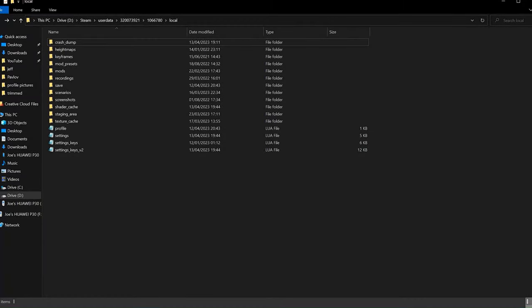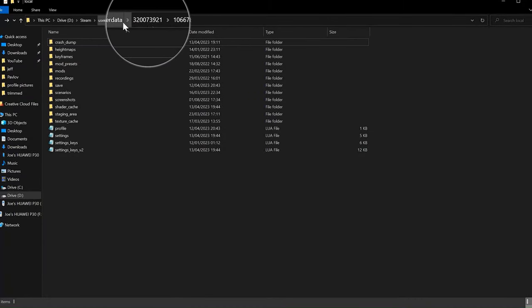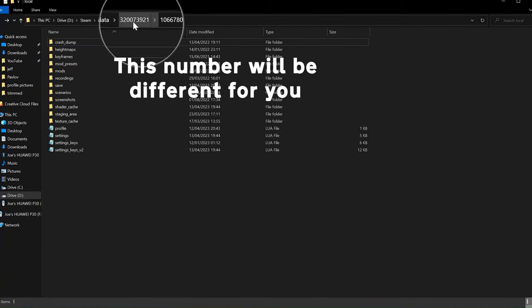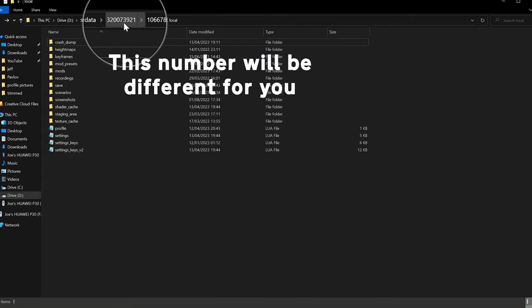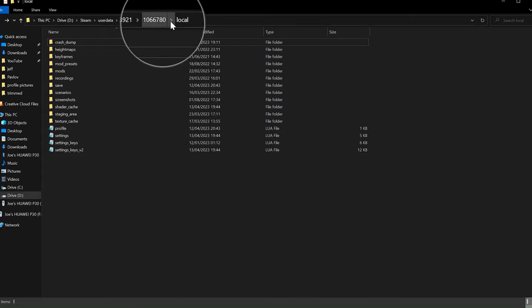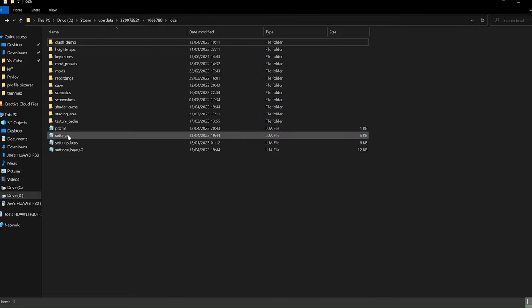Okay, so go to this PC, your drive, Steam, user data, 3200, etc., 1066, 780, local, and now we're going to go to settings.